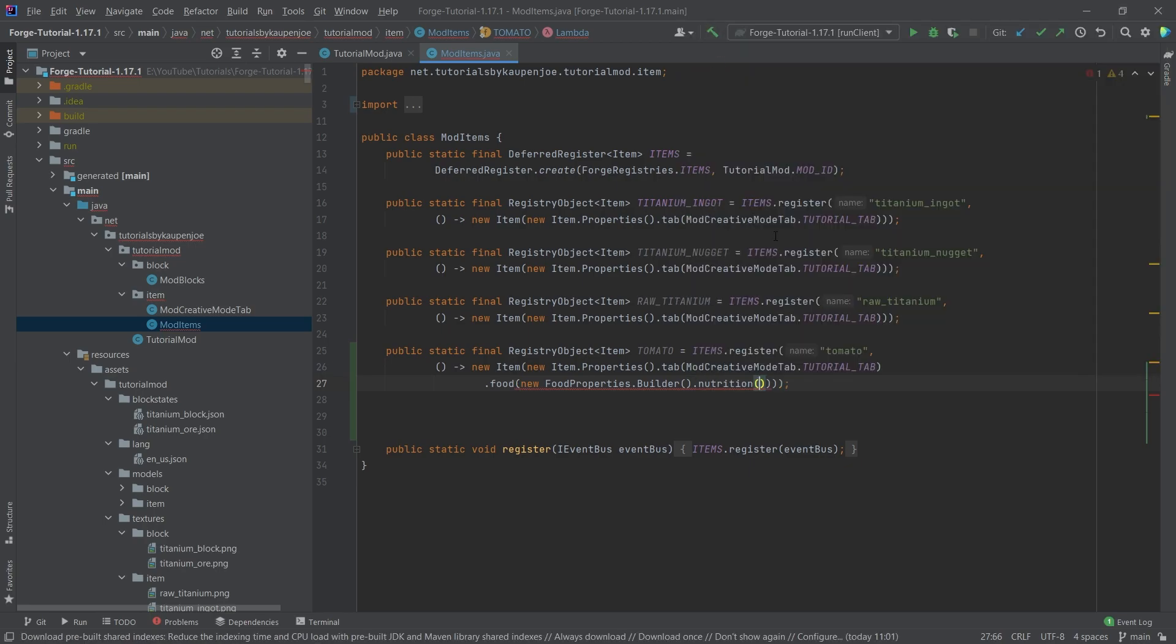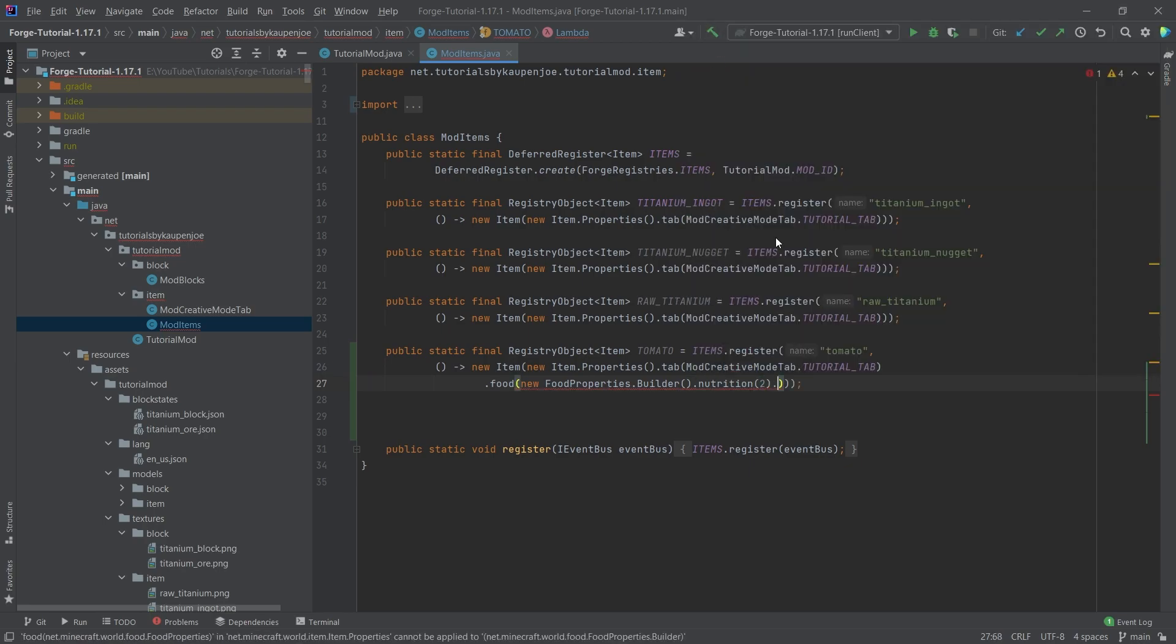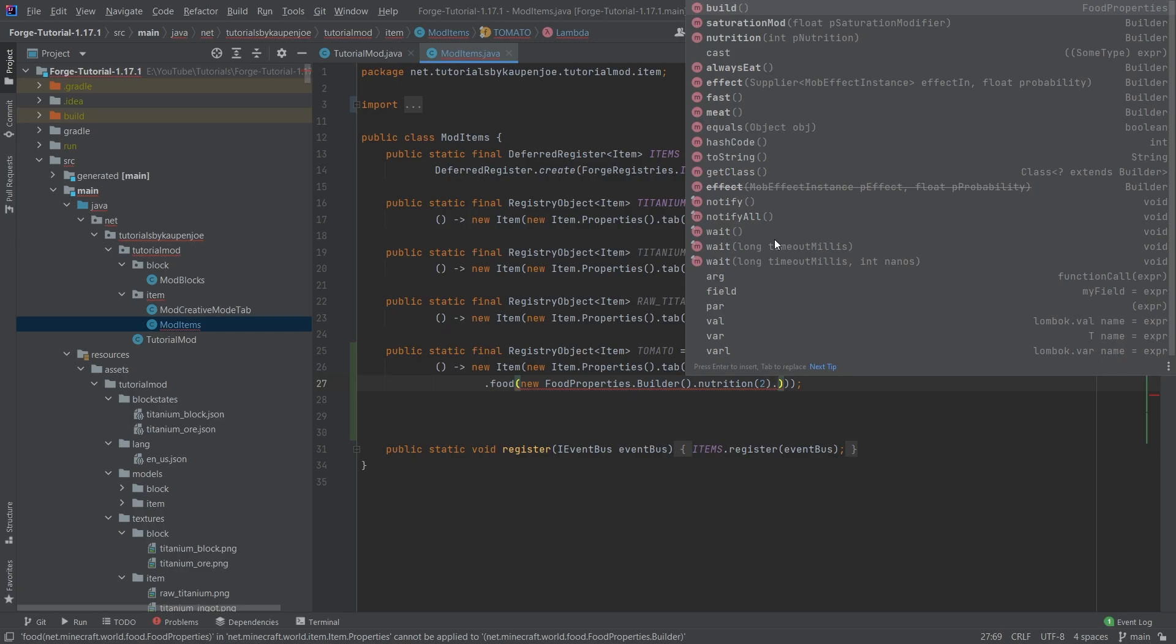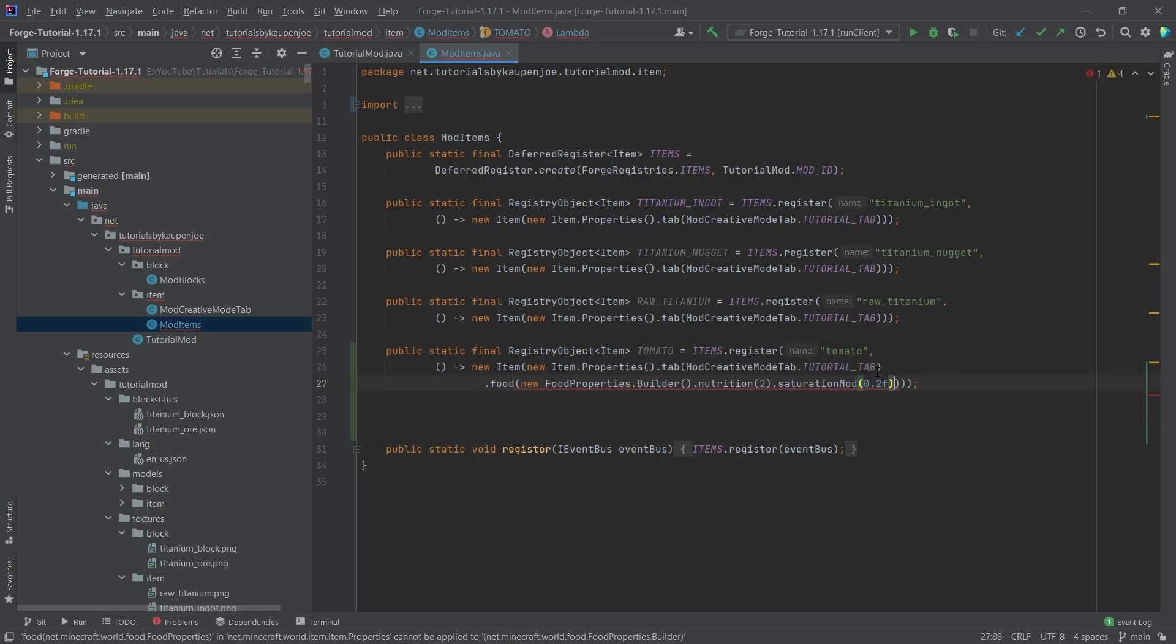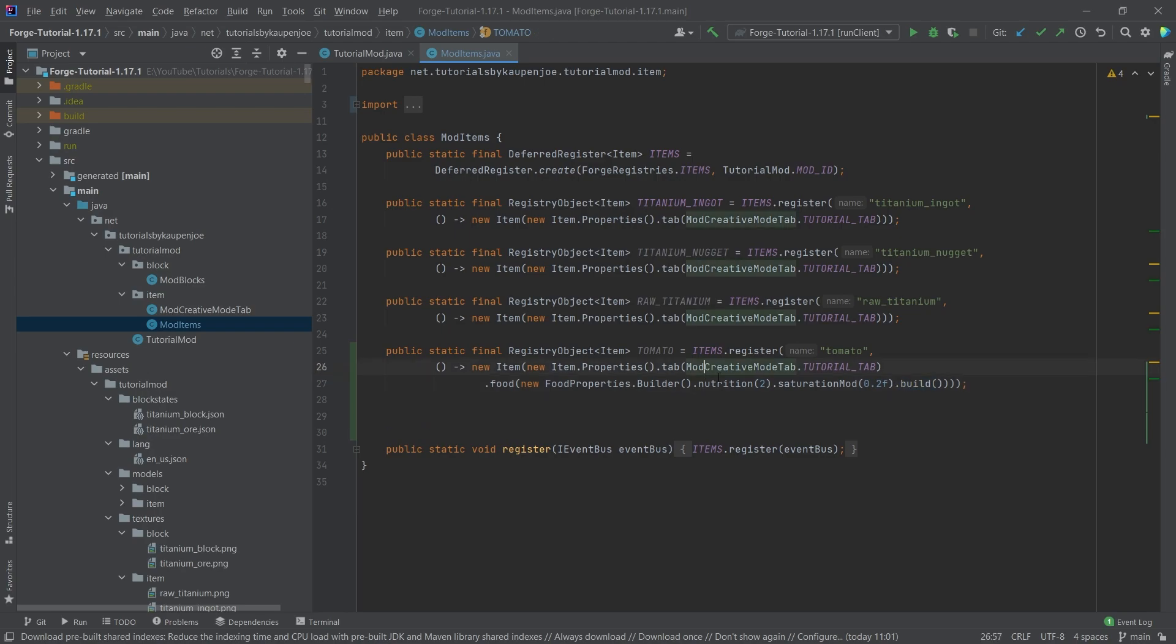But what we want is the nutrition, which is going to be two in this case. And then we also want the saturation modifier, which is going to be point two in our case. And then very important at the end, you always will have to add a build here right there.